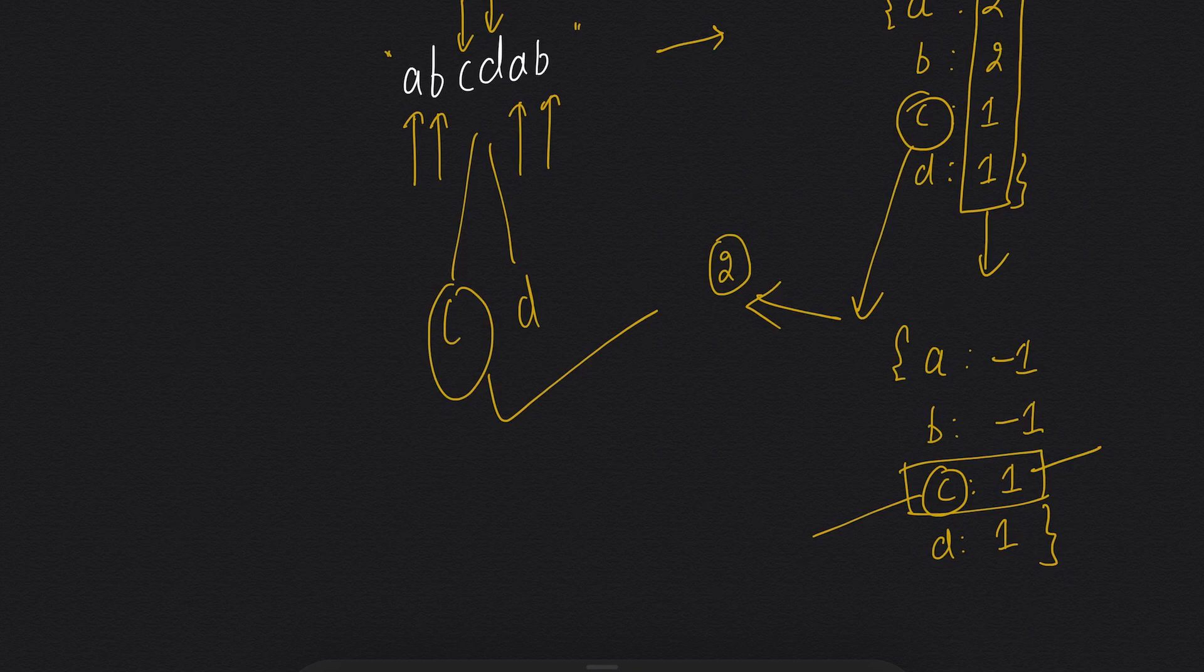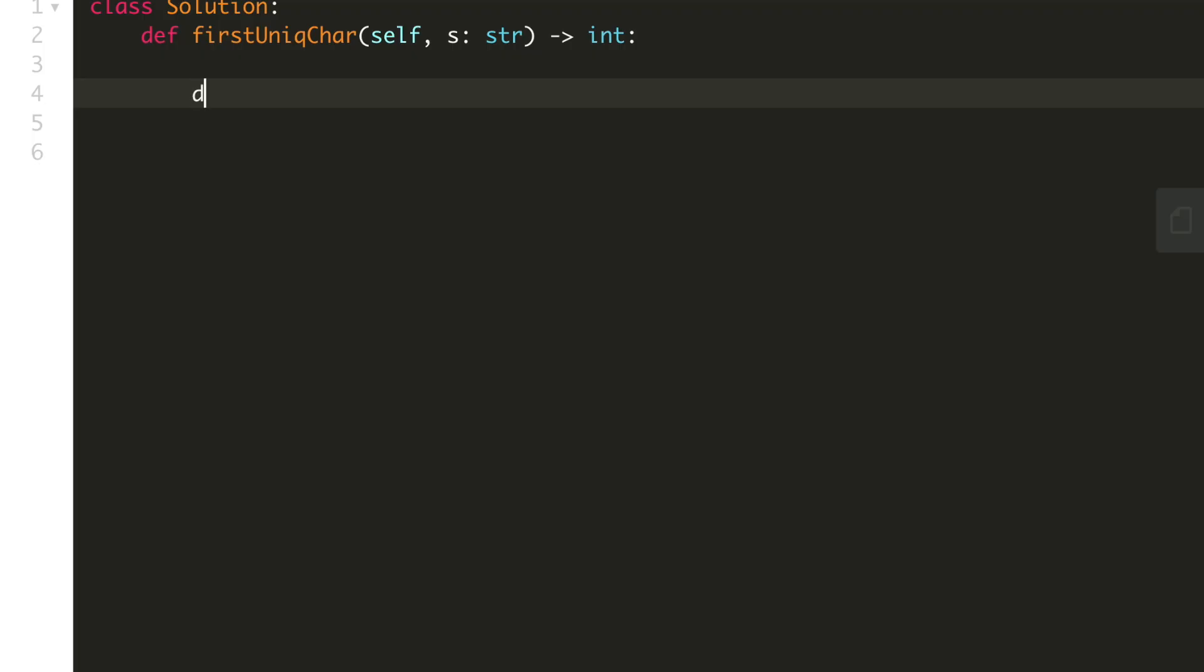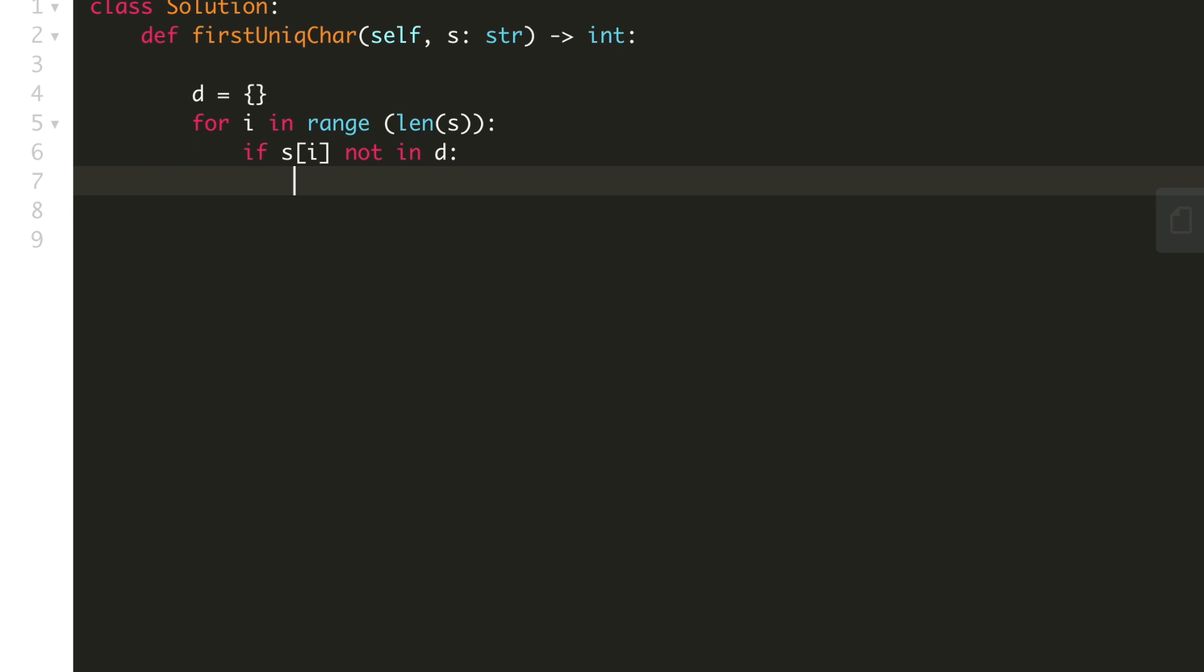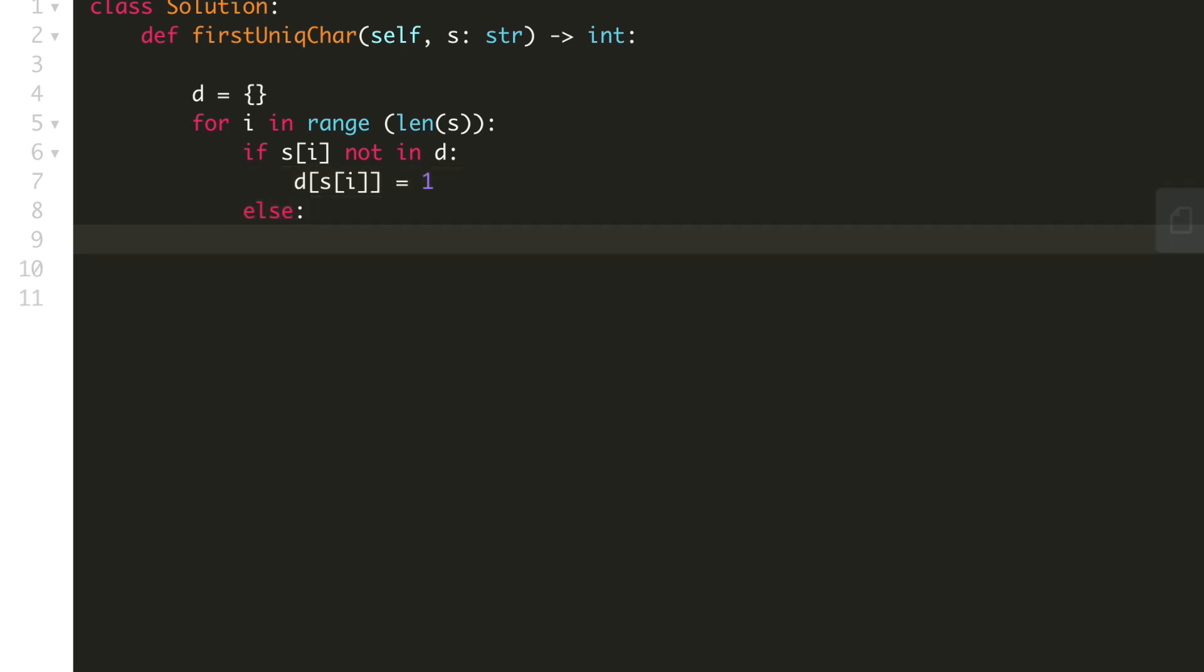So let's write the code. Let's first make our empty dictionary as d. Now we will take a for loop. If s[i] not in d, we will put it in the dictionary with frequency 1, else we will simply increment the value.